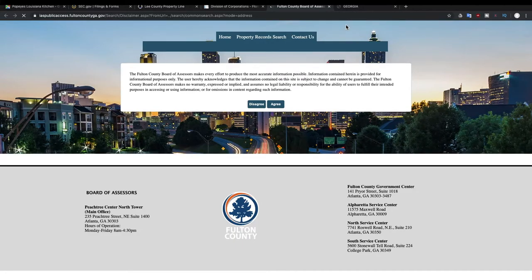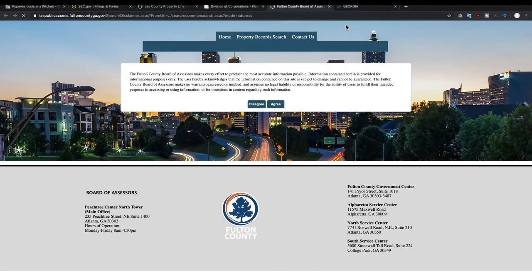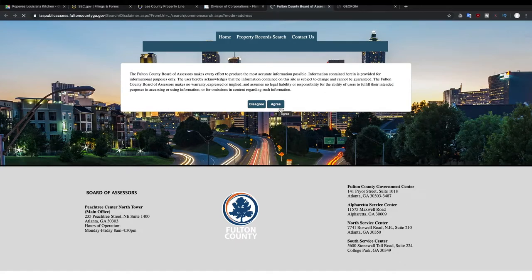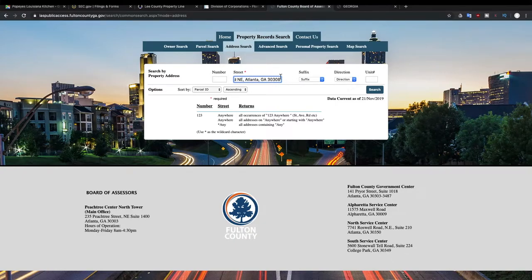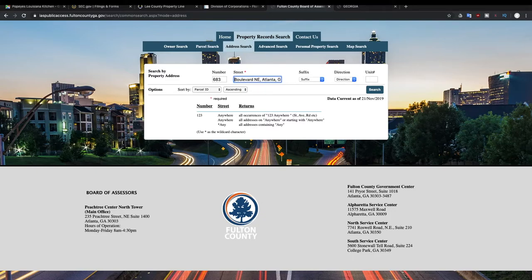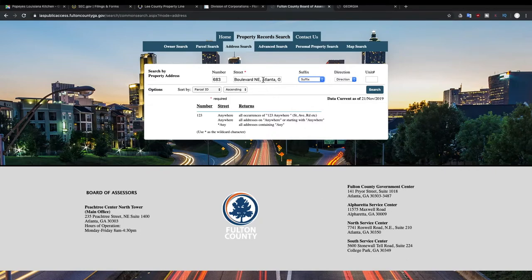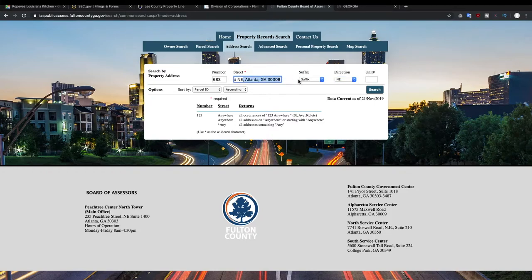And then we're gonna go and look up real estate data for this address. So this is for Fulton County, Georgia. This is where Atlanta is located and you can use this website to do property record searches. We're gonna just take that address, we're gonna put the street number which was 683 here.